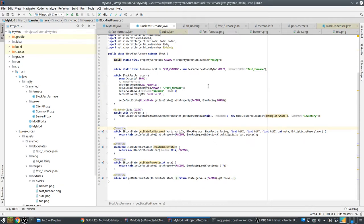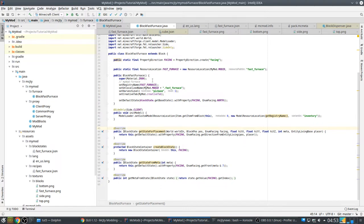Hi, this is MCZT for a new episode in my modding tutorials. This is episode 5, and in this episode we are going to give our fast furnace an inventory and also a UI, a user interface, so that you can access that inventory.